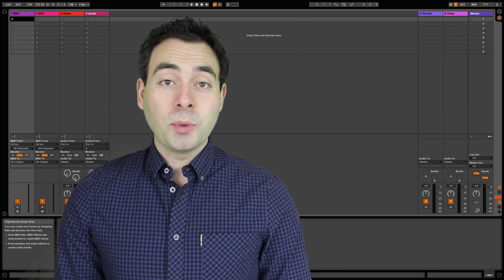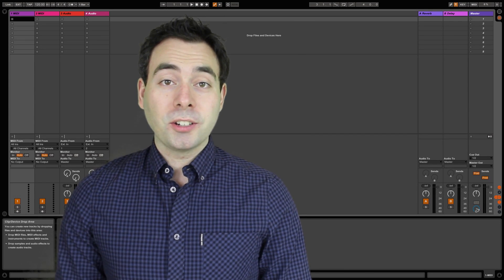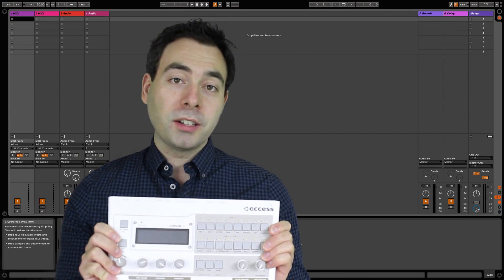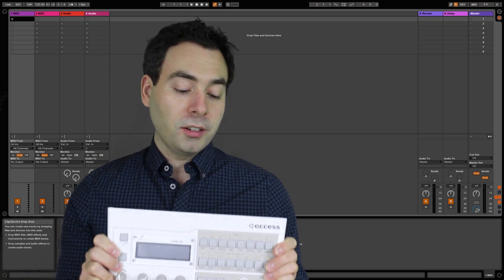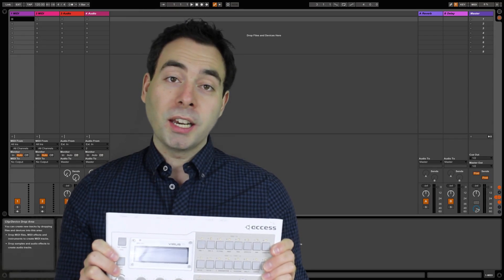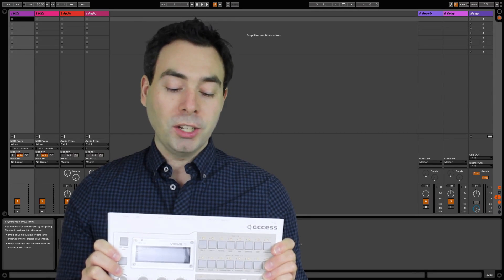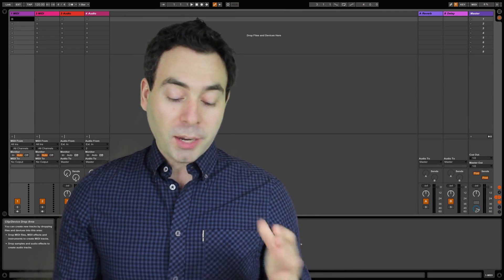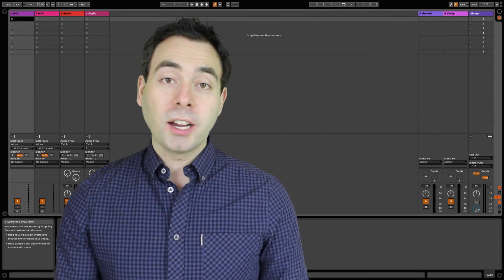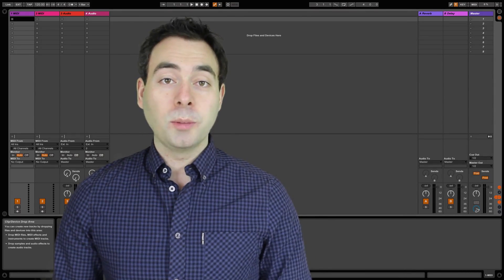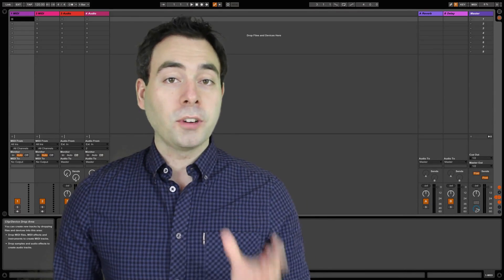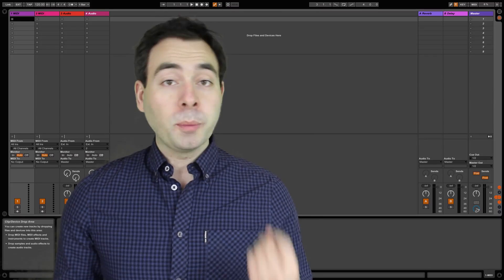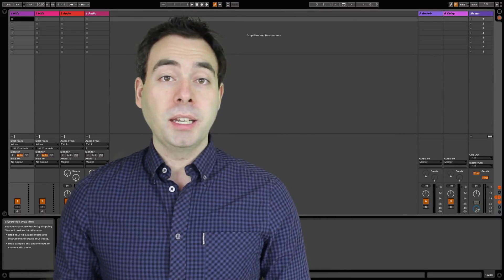Hey guys, it's Matt here from audiotekker.com. Today I want to talk to you about this guy — this is the Virus TI Snow. It's a great sounding synth made by Access Music in Germany. I love this thing, and when I first started using it I couldn't believe how great the sounds were, but one thing that really frustrated me was getting it set up.